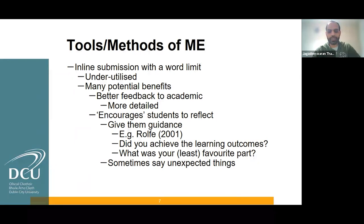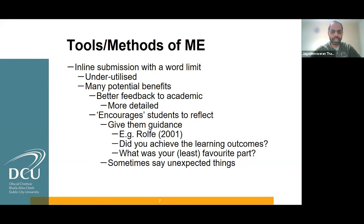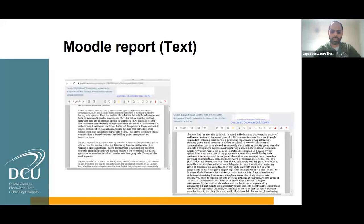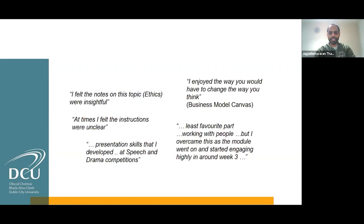Students can share whether we achieved the learning outcomes or not, and what the least or most favorite parts were. We can also get some unexpected and surprising feedback from students when using inline submissions. This is sample feedback we received last year — students can submit their report as a form and write about the module, teaching methodology, or assessments. These are some comments we received, like what they liked more or what they thought about the topics.